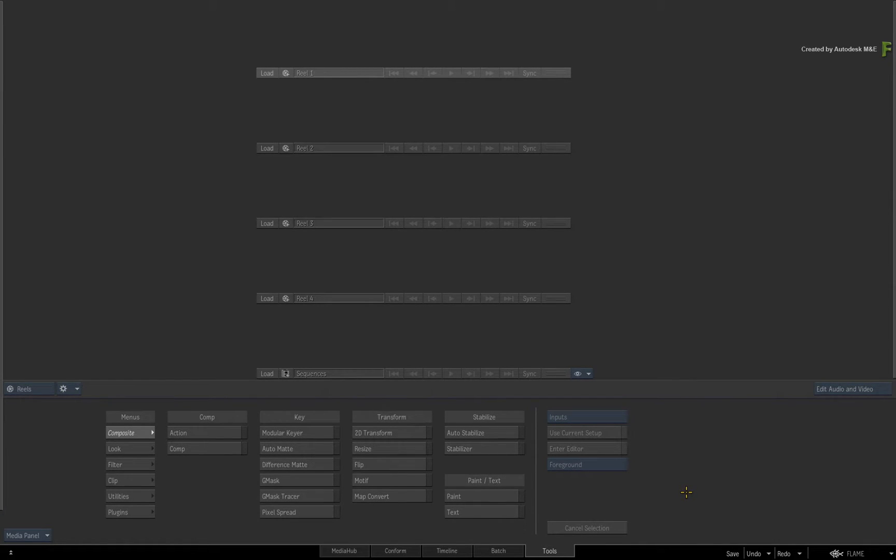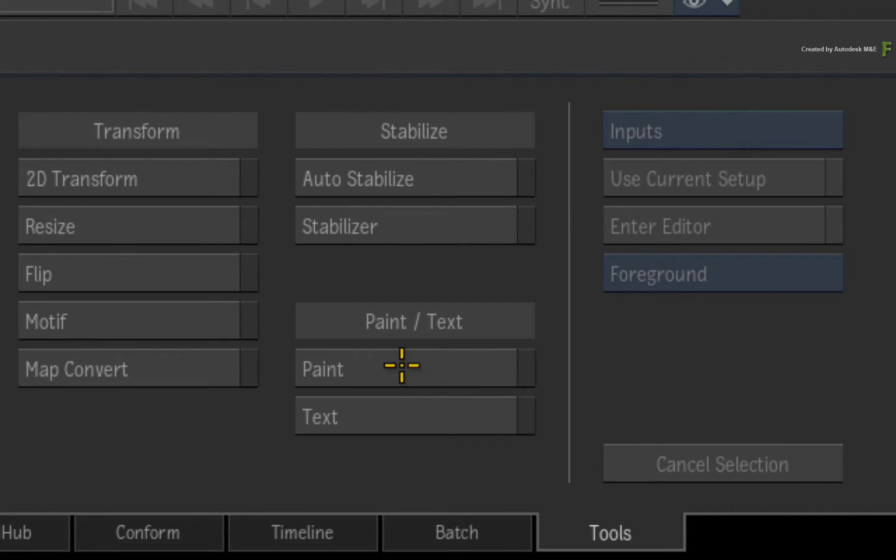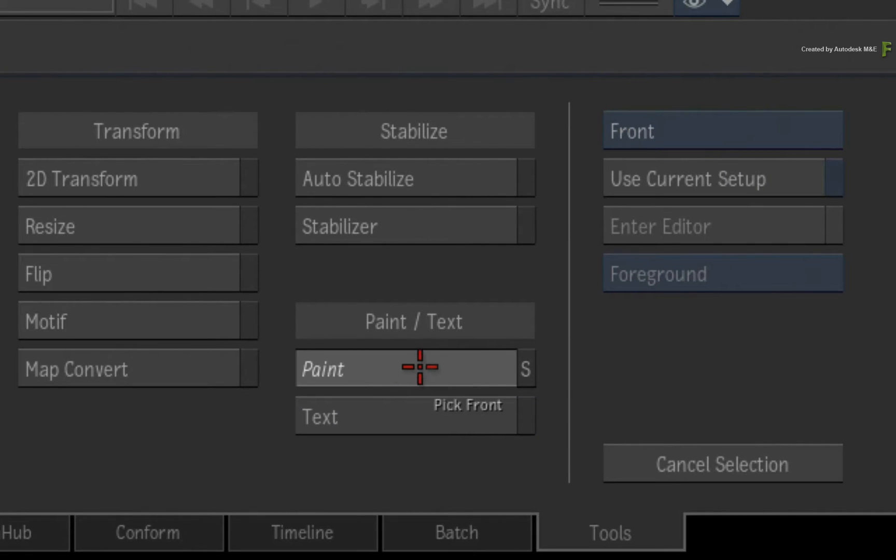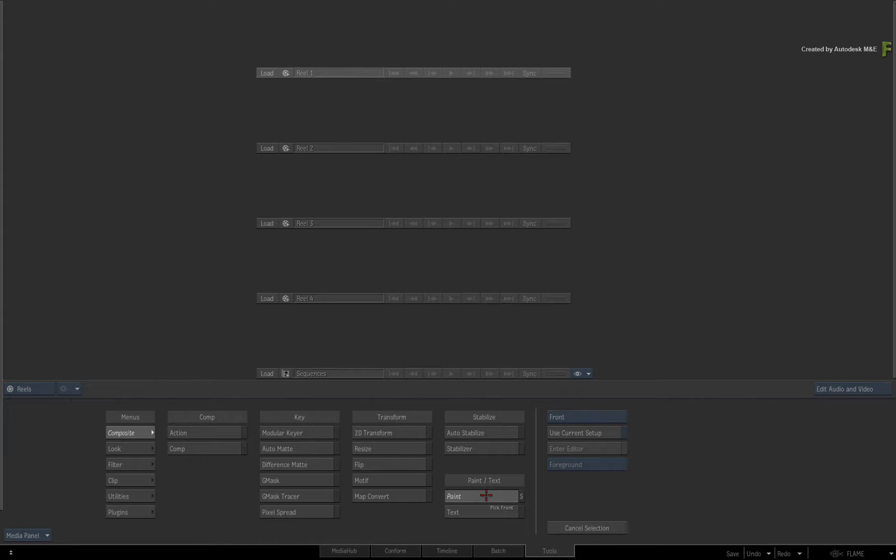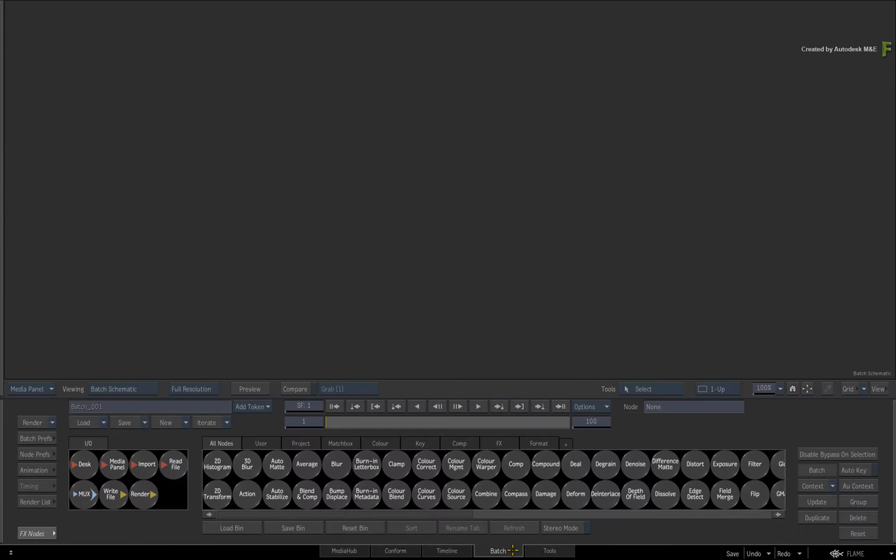In previous versions of Flame, this was known as Auto-Paint and it was only available in the Desktop Paint module. In Flame 2018, this functionality has been implemented in Batch Paint and it is slightly more flexible than the original Auto-Paint feature.